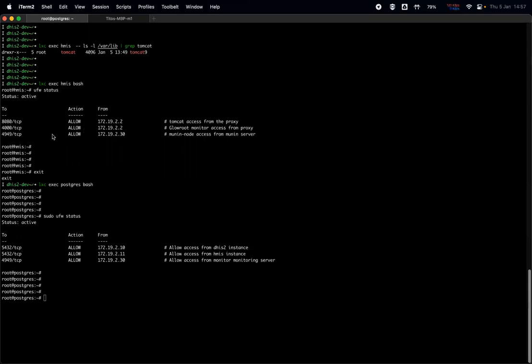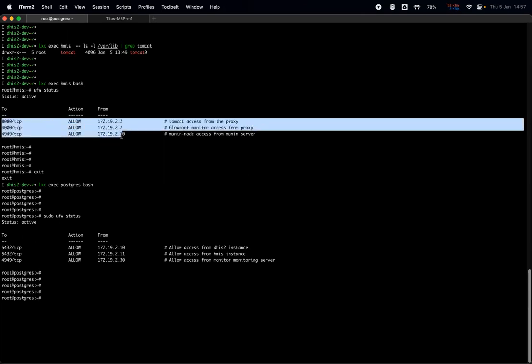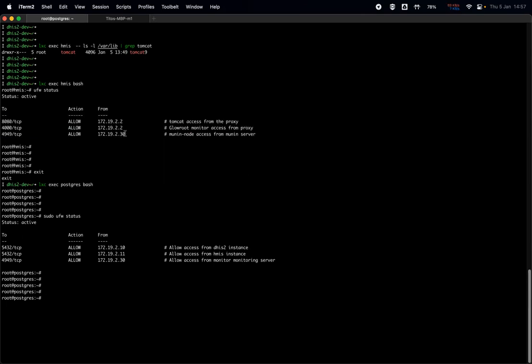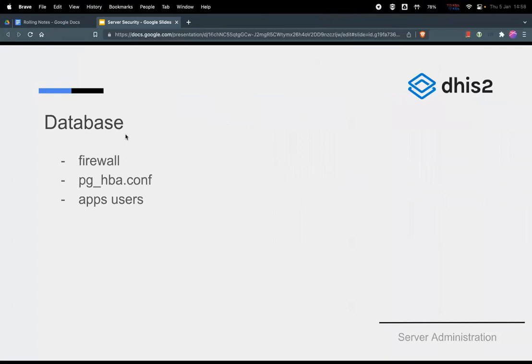Yeah, the firewall rules running on the DHIS or other instance container looks like these ones. And these are very strict. And as Bob mentioned, if you want to open access from some different integration container, then you have to add an extra rule there.